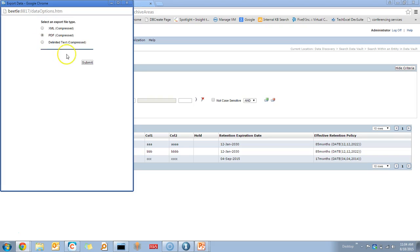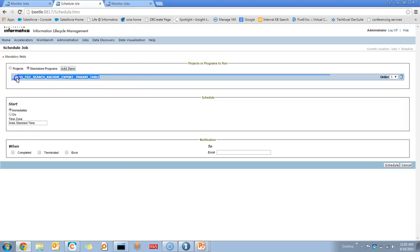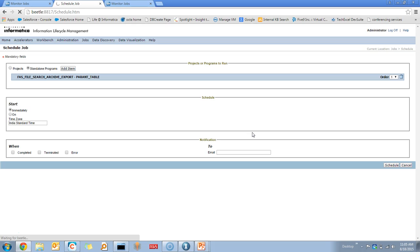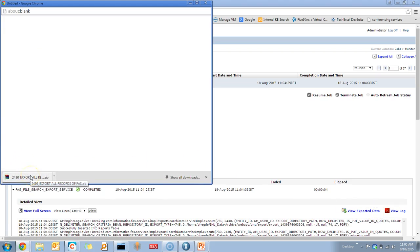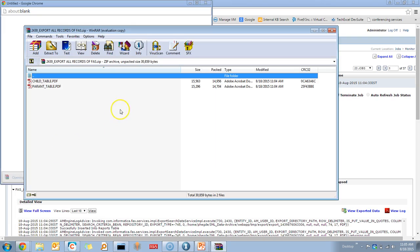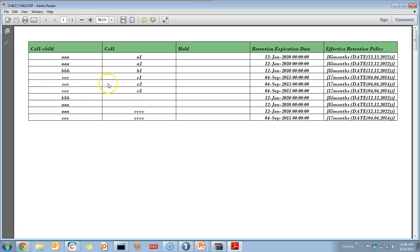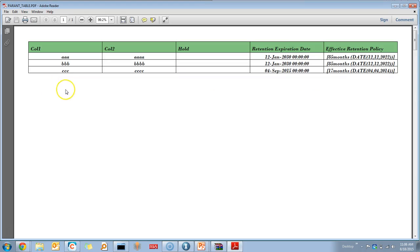I am selecting the PDF format. Once you submit, this will create a standalone export job. In the job description, you can see a View Exported Data option, and by clicking on this, it will download a zip file containing all the exported files. If there is a parent-child relation and the criteria includes records from both the parent and child table, the exported zip will contain separate files for the child and parent table. You can see the records matching the criteria in both the child table and the parent table PDF.